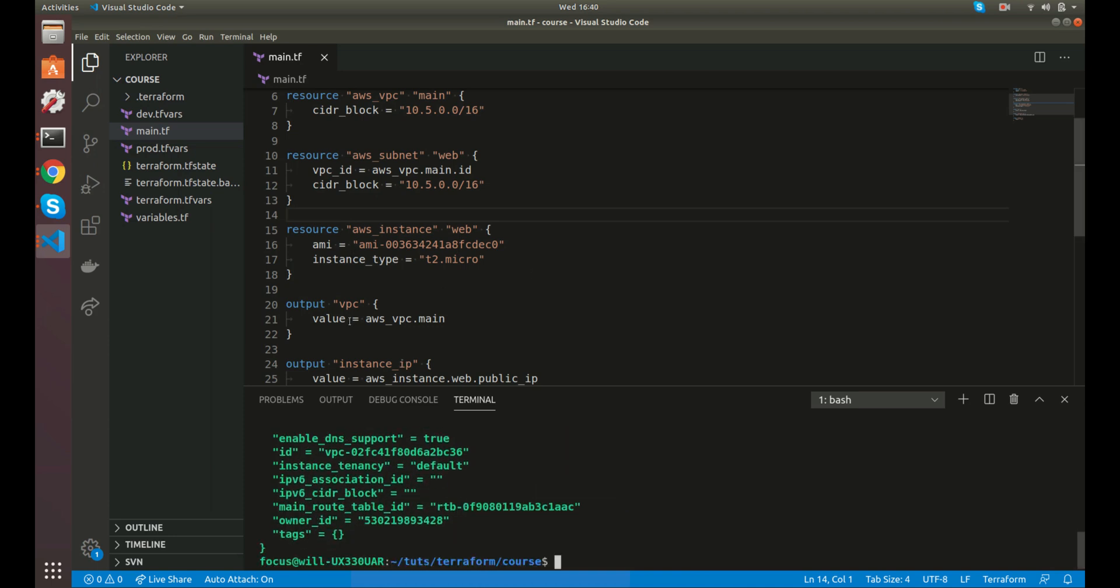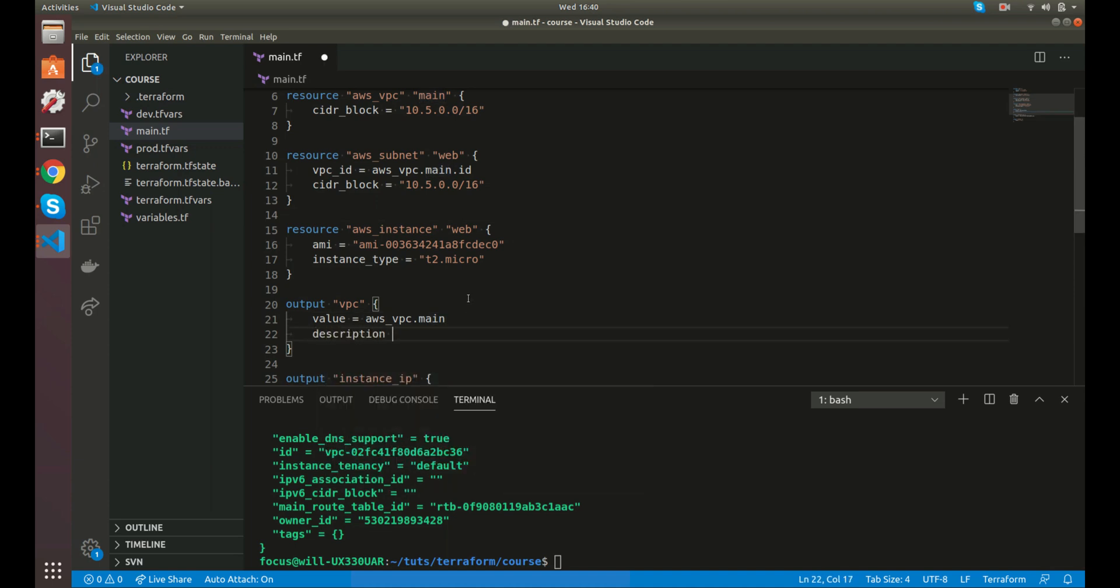Another thing is, instead of the value, you can also add a description. Foobar, if you wanted to. And you can add a description to your output value if you'd like. You'll be able to do that as well.